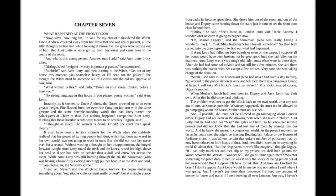What woman is this? said Jadis. Down on your knees, minion, before I blast you. No strong language in this house, if you please, young woman, said Aunt Lettie.